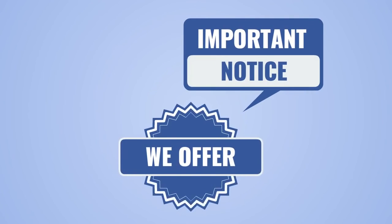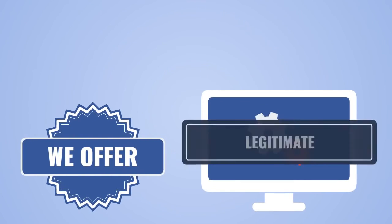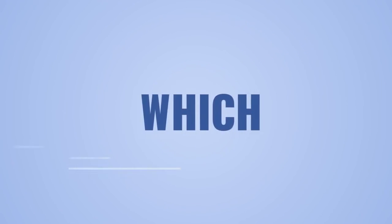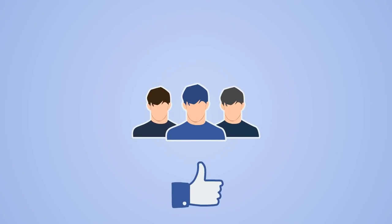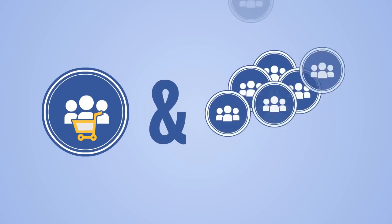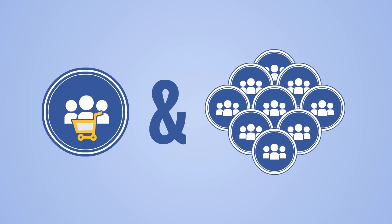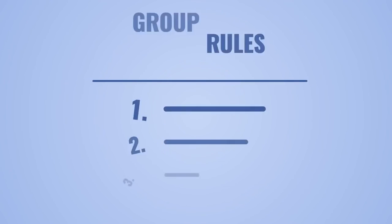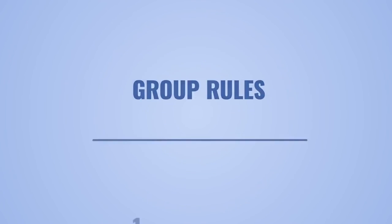And it's very important to notice that we offer the software for legitimate group post automation to groups which members are encouraged to post to, like sale groups and all other groups inviting content. And also, please be mindful and always follow particular group rules.